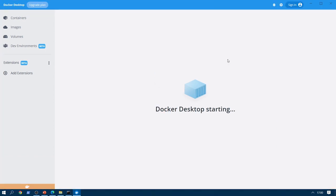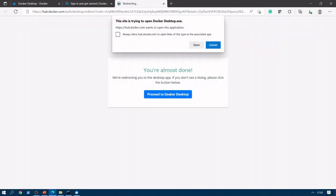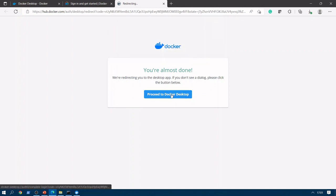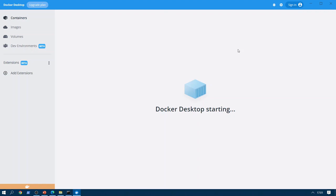Docker Desktop is still starting. Let's see if we have anything in containers, images, or volumes — there is nothing yet. One thing we can do is sign in here using our Docker Hub credentials. We have already signed in using the DevOps Beacon account.